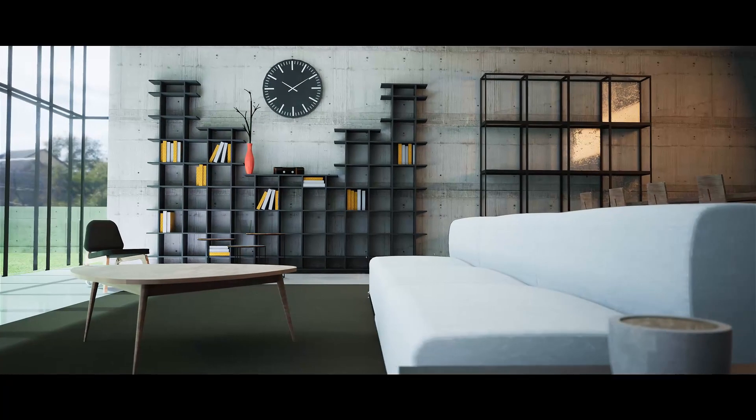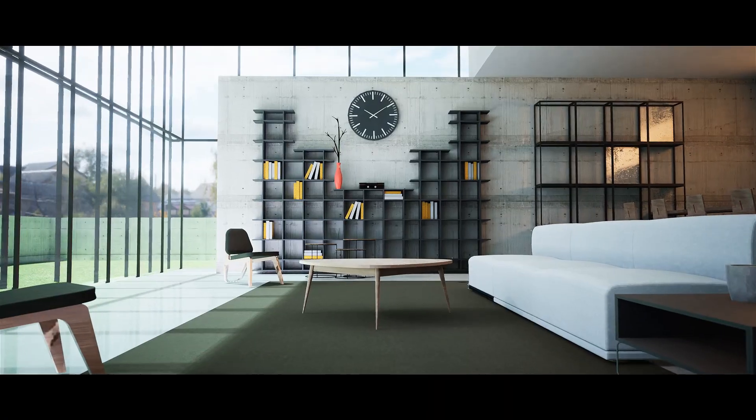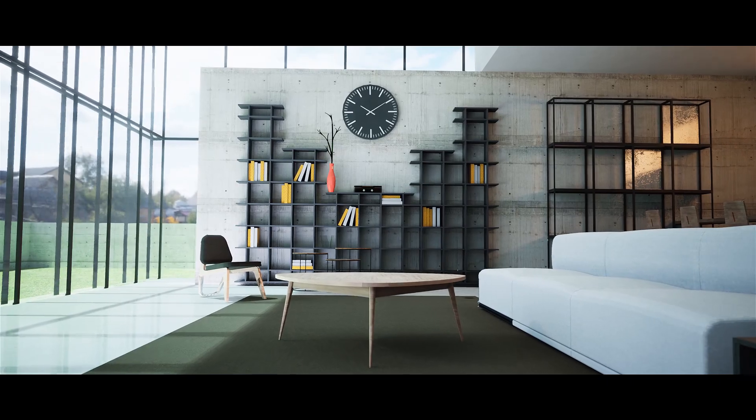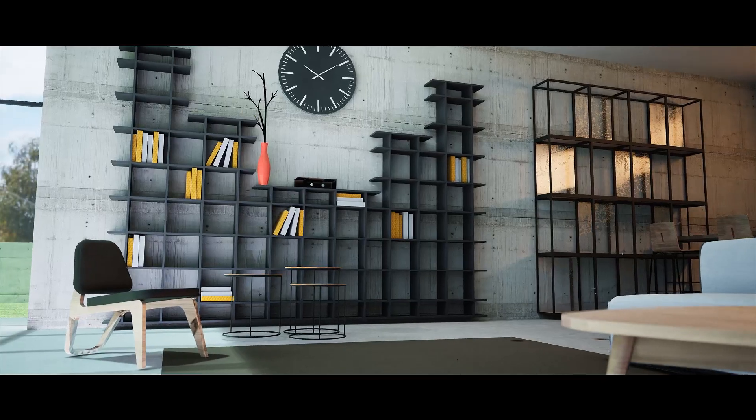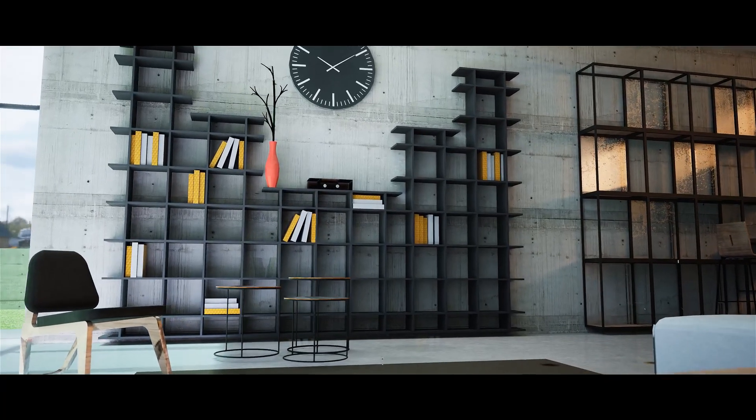Hey everyone, welcome back. In this video I will teach you how you can do daytime lighting for ArchViz in Unreal Engine. So let's get started.